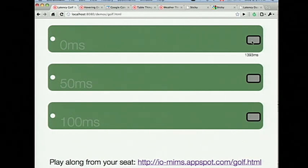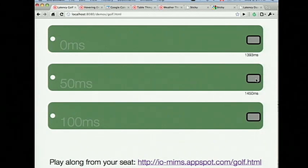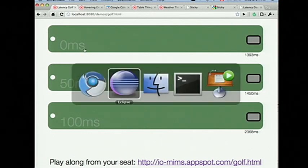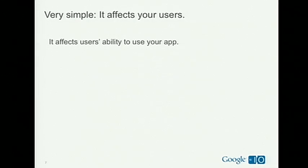It seems easy — the ball stays right there with the mouse. But if I start adding additional delay, it not only takes me longer but it actually feels more difficult. A hundred milliseconds — it's pretty difficult. So the question is, why is that?